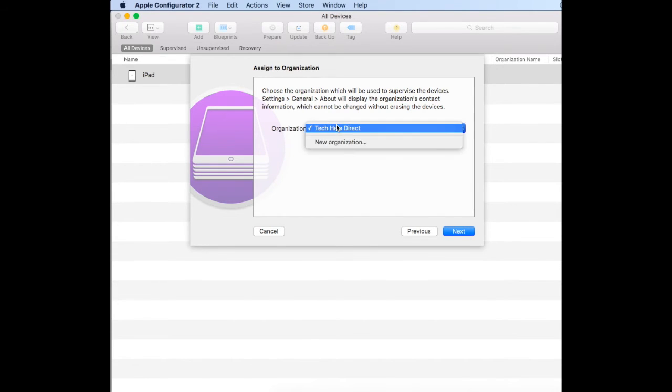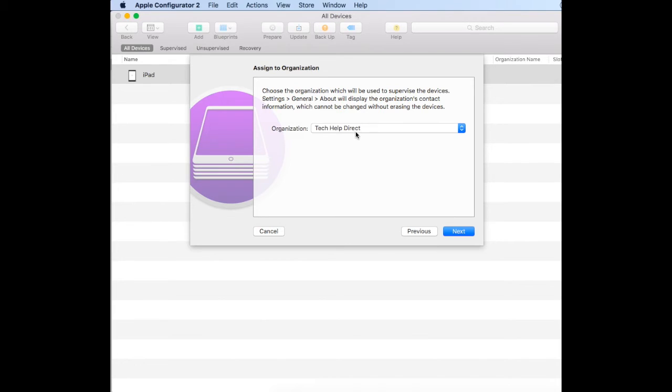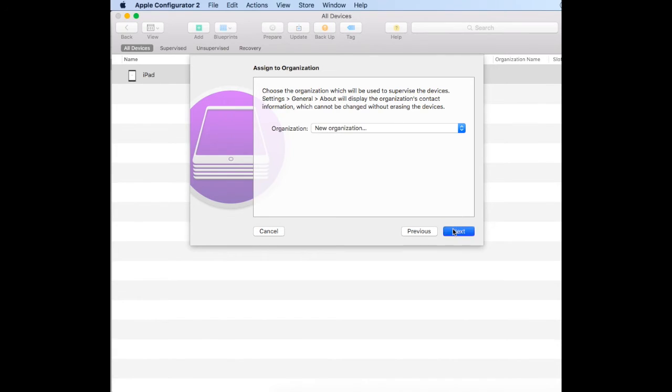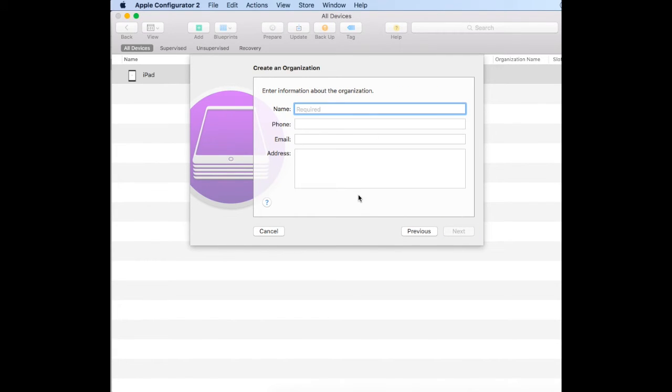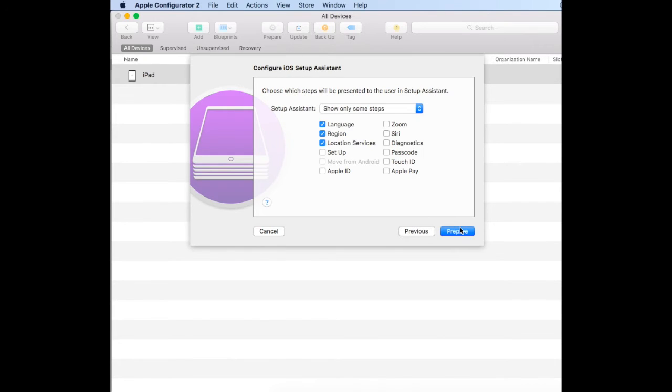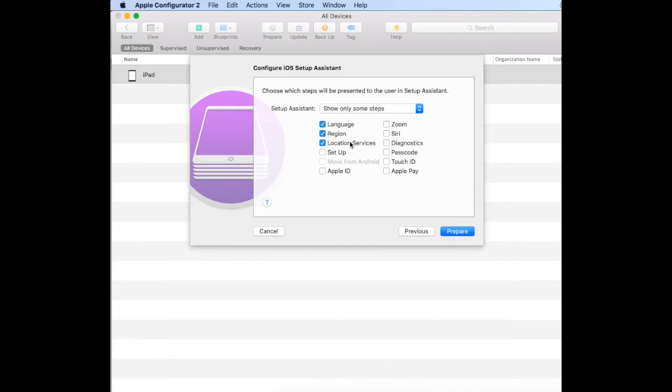The organization will show up in the Settings, General, About section of the iPad. Choose the organization there—if you want to add a new one, go new and fill out the information as required. For today we'll keep it as TechOpDirect. We configure the iOS setup assistant and tick what we need to see—language, region, and location services. If you want to see Siri, just put a tick there.